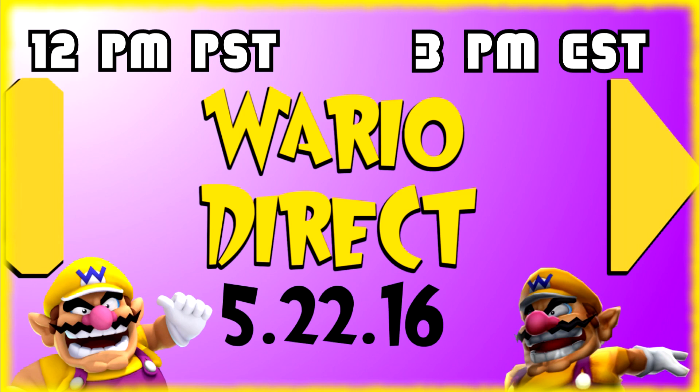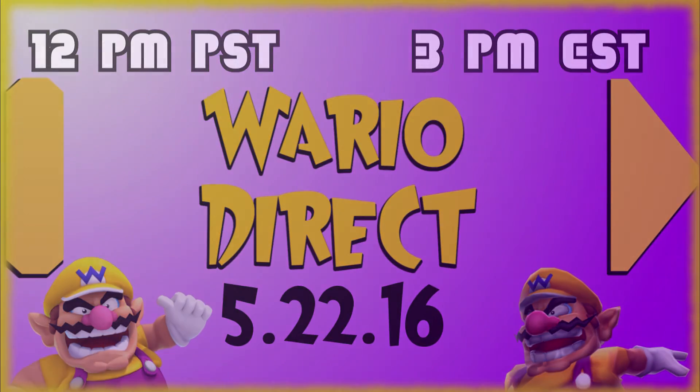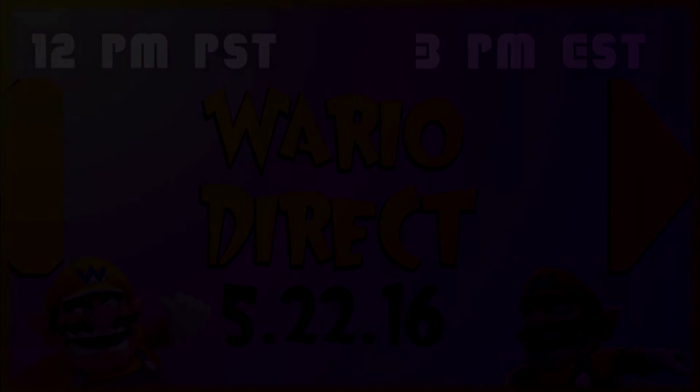Anyways, thank you guys for watching and thank you guys for waiting so long for a little update from us. Anyways, I guess I'll see you guys tomorrow. See ya.